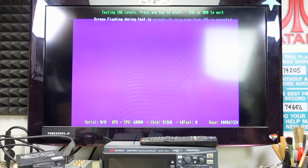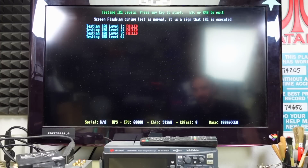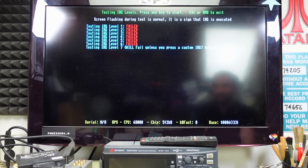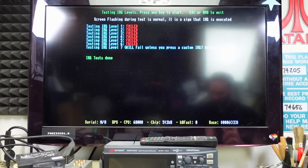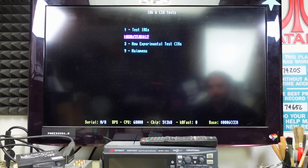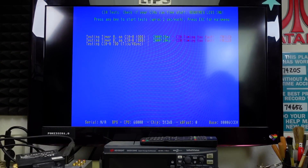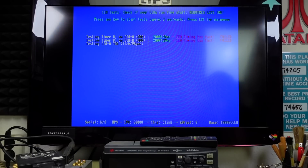There's an address error detected and some IRQ stuff happening in the CPU registers. Let's do some IRQ testing — that failed right away. The interrupts, mostly handled by CPU and Agnes, are failing. Testing the CIAs — the odd CIA is failing, and DiagROM actually crashes after that. That's not a very good sign.